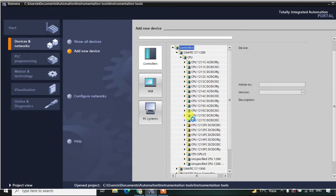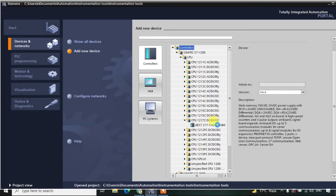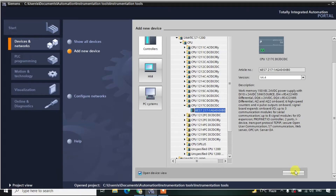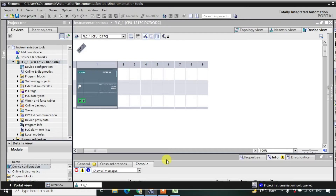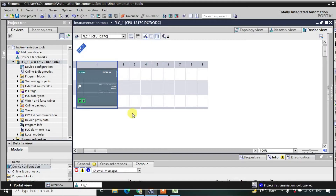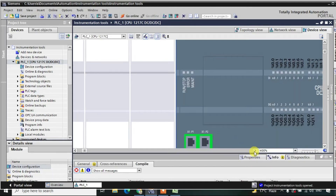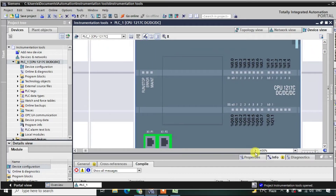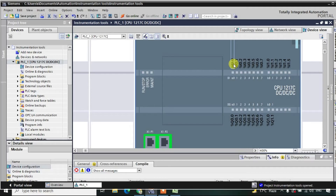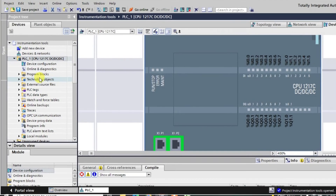Here we will be taking CPU 1217C DC/DC/Relay. One important thing to notice is that the version should be greater than 4.0, otherwise we can't work on the simulator — I mentioned this in the previous lectures as well. Now you can see the CPU is added, and if we maximize it we can see the number of IOs: digital inputs starting at address I0.0, I0.1, and so on, and digital outputs as well.